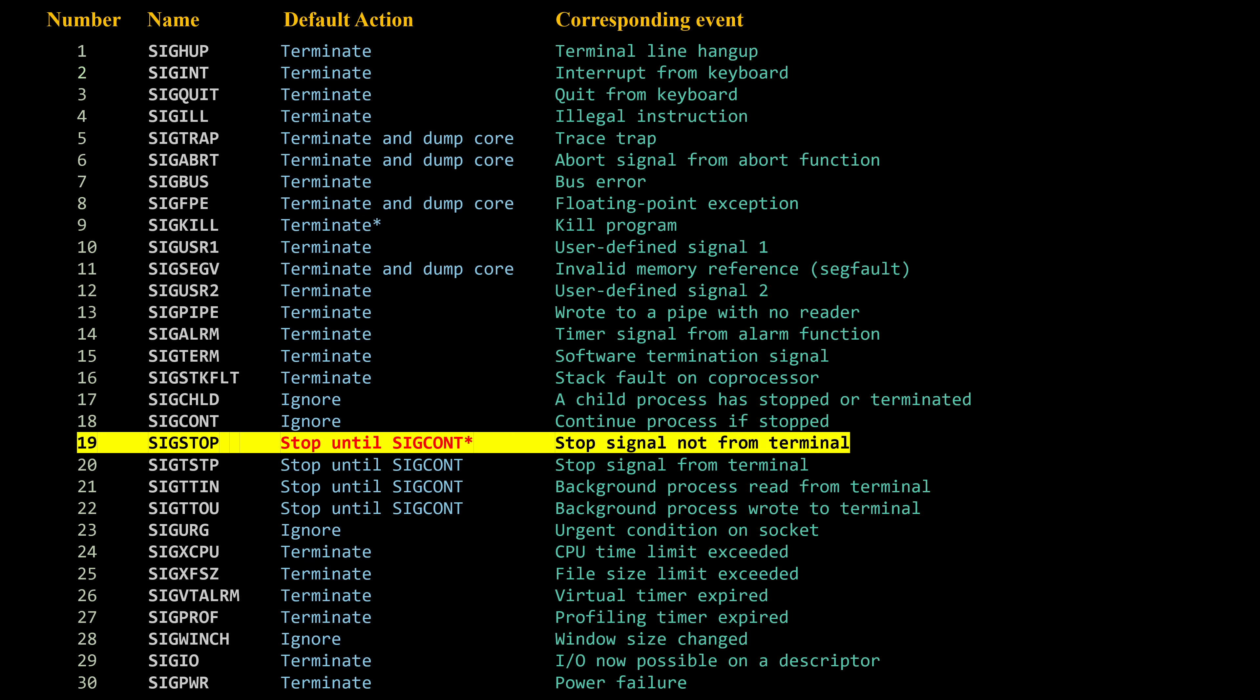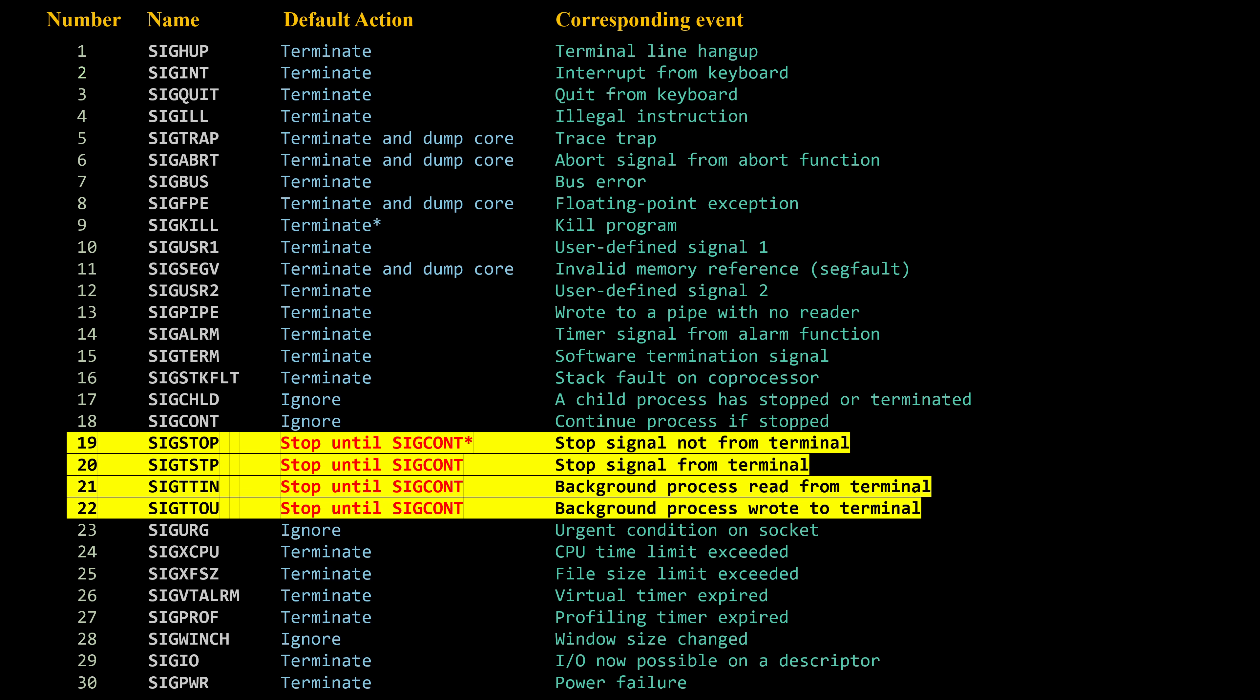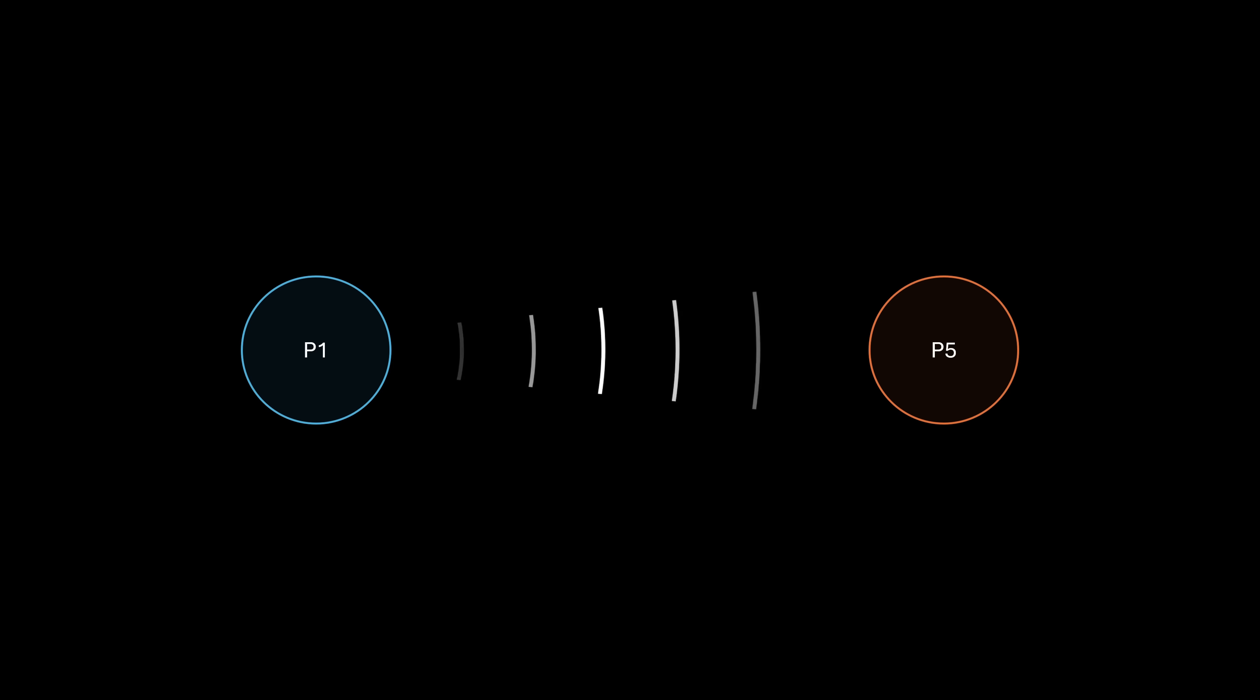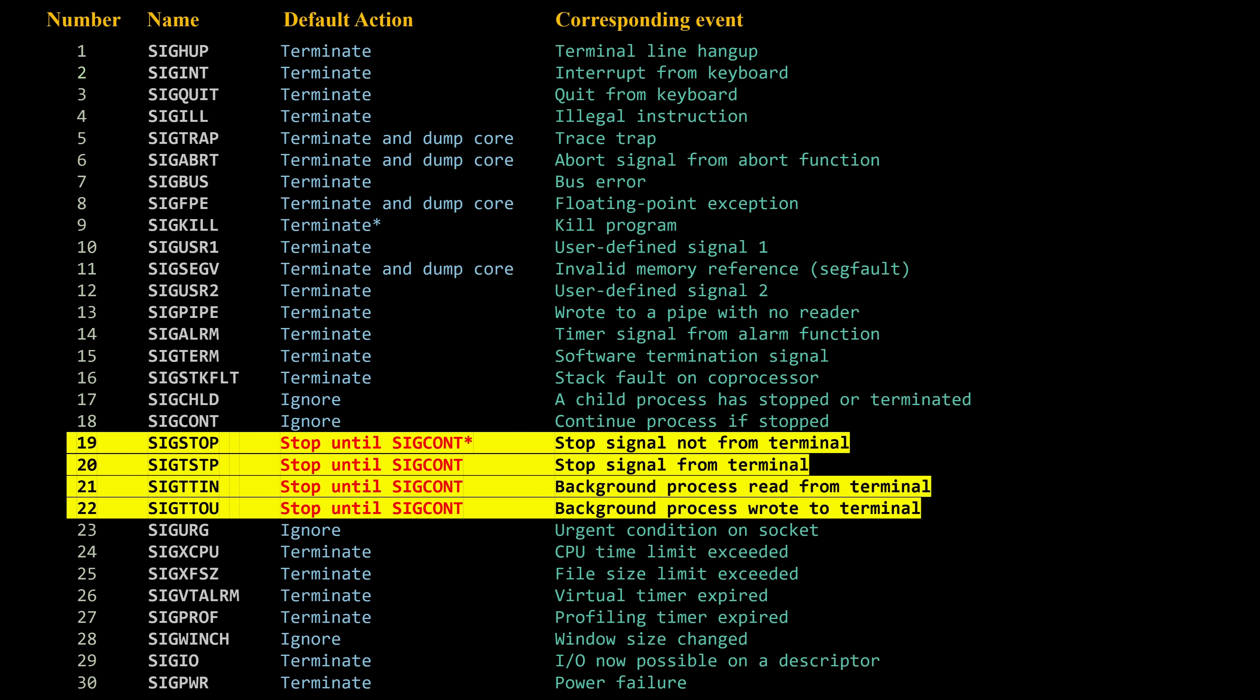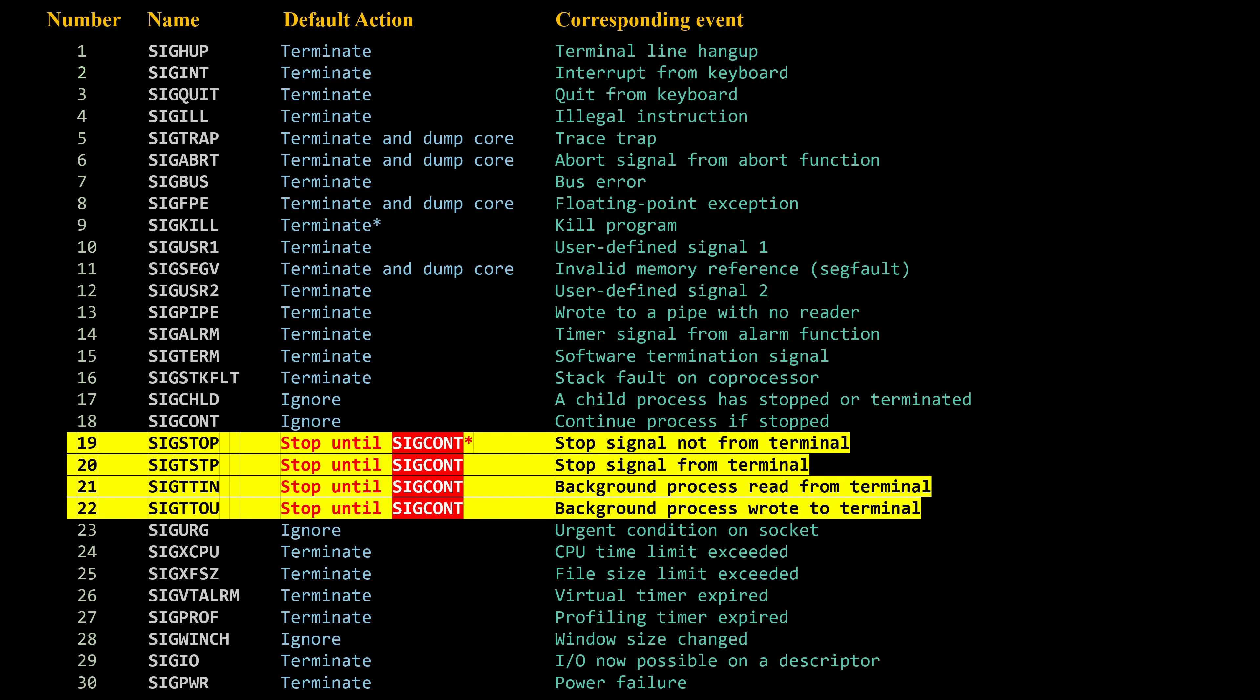Another signal that cannot be caught and always falls back to its default handler is sigstop. I'm not going to go deep into this specific signal, but rather into the group of signals that share the same default behavior. These are signals that, by default, make a process stop running, but without actually terminating it. When a process is stopped this way, it's essentially frozen until another signal tells it to continue, usually sigcont, short for signal continue.